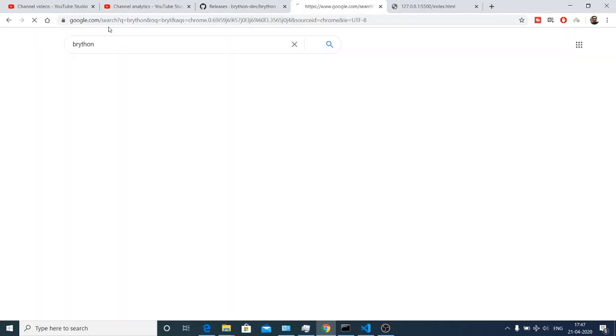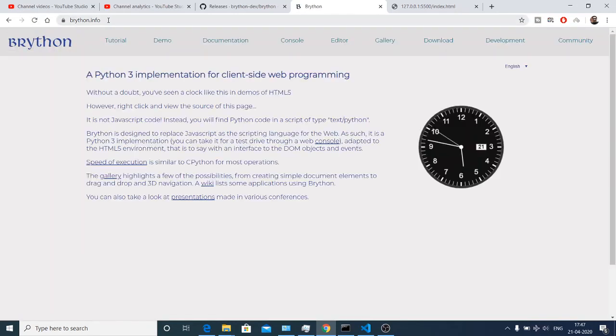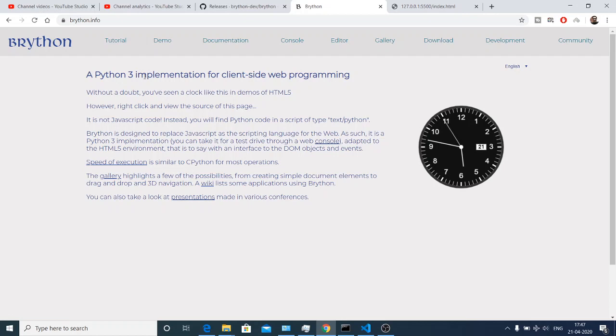Just search for Brython on Google and the very first link is the Brython.info website. This is a library by which you can run Python code on the browser.